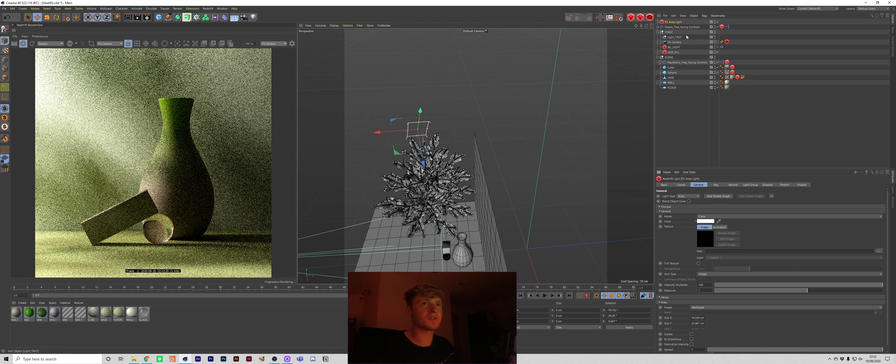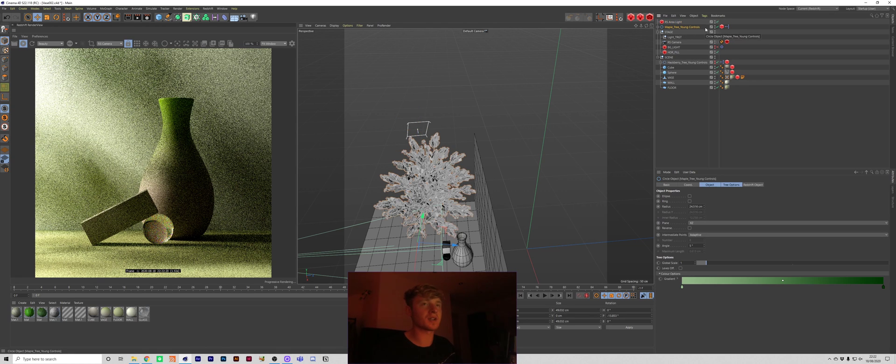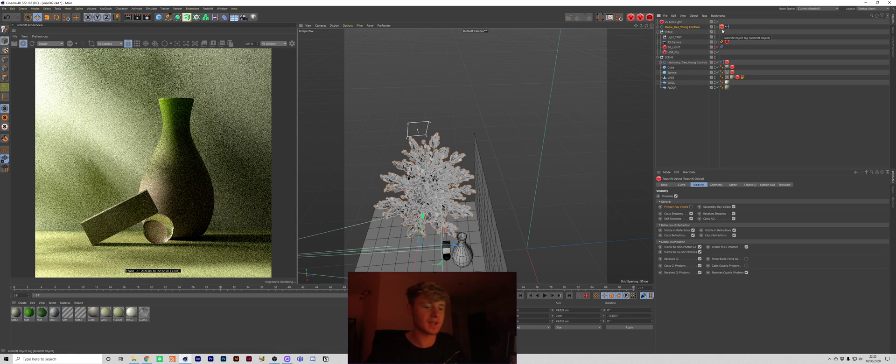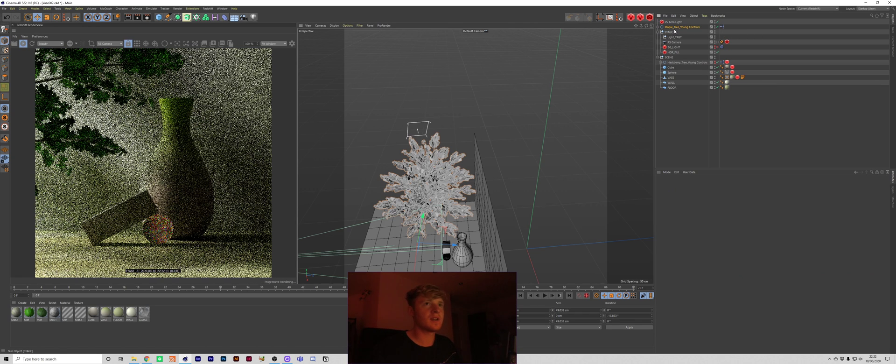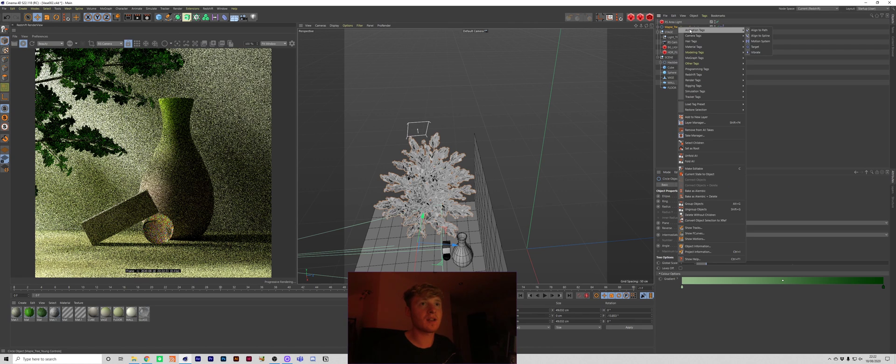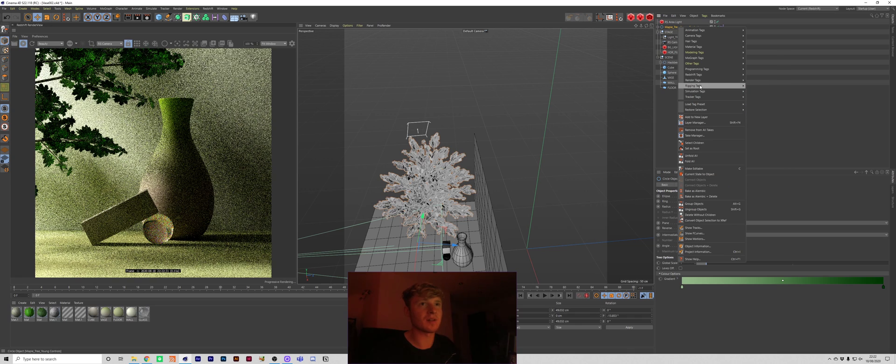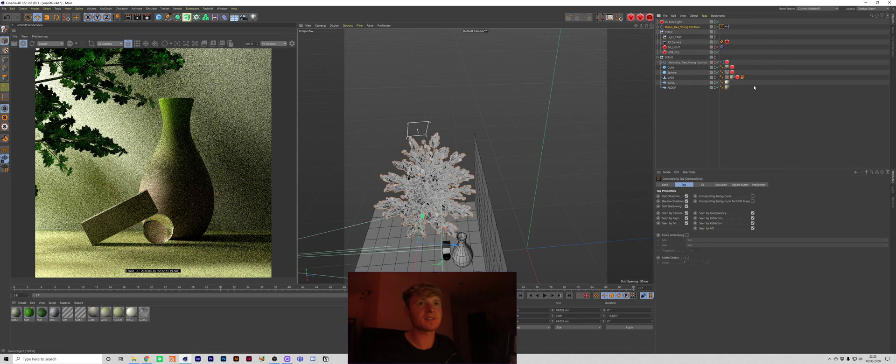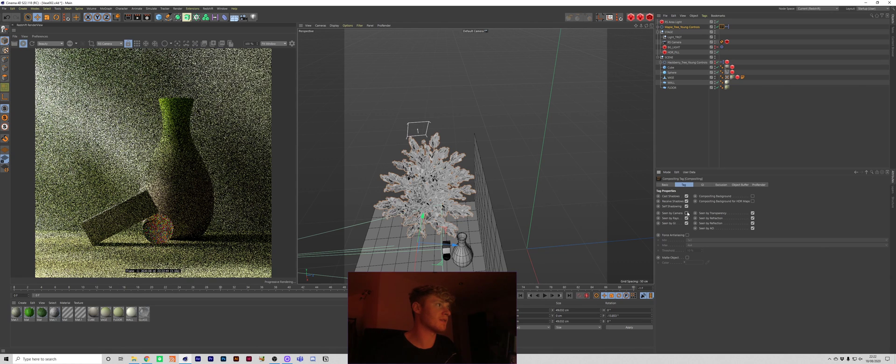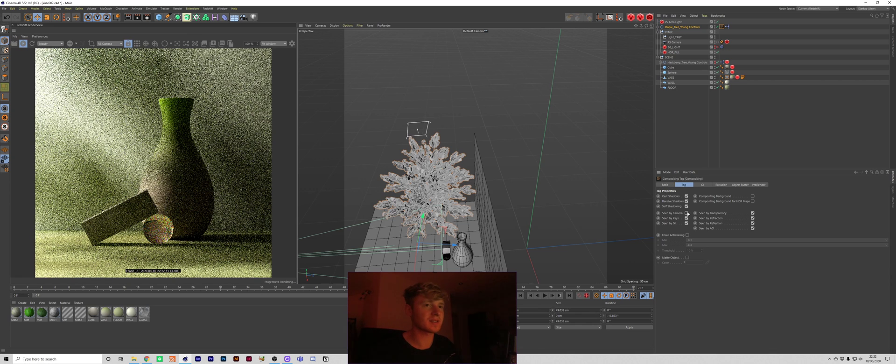What I'm just going to do quickly now is show you how I would hide this if I'm not using a redshift tag. So I'm going to delete that. And I'm hoping this is going to work because I am using redshift but I imagine it will. You're going to want to right click come to render tags and compositing. And just untick seen by camera. Let's see if this works. Yep, there you go. It does the exact same trick.